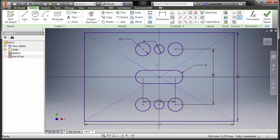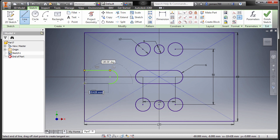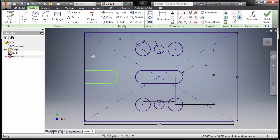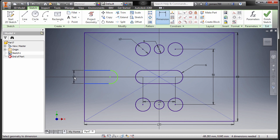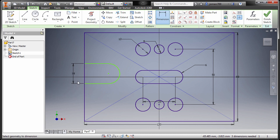Moving forward, let's now apply the slot cut here, pressing letter L, left click, holding my left mouse button and dropping our final point here, and press Escape. Press letter D for dimension, selecting this line and this line, key in a value of 18, pressing Enter, then hit Escape.